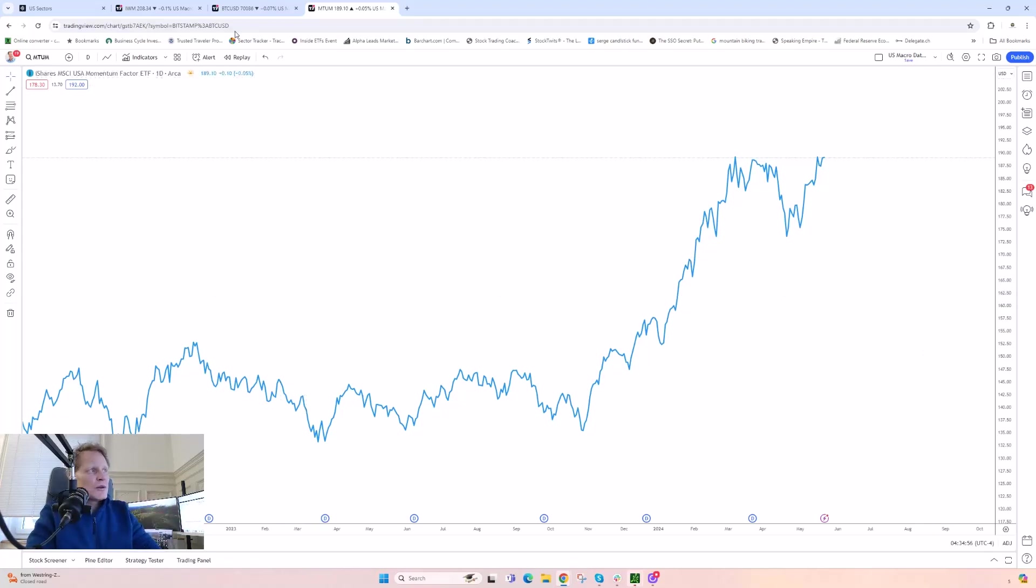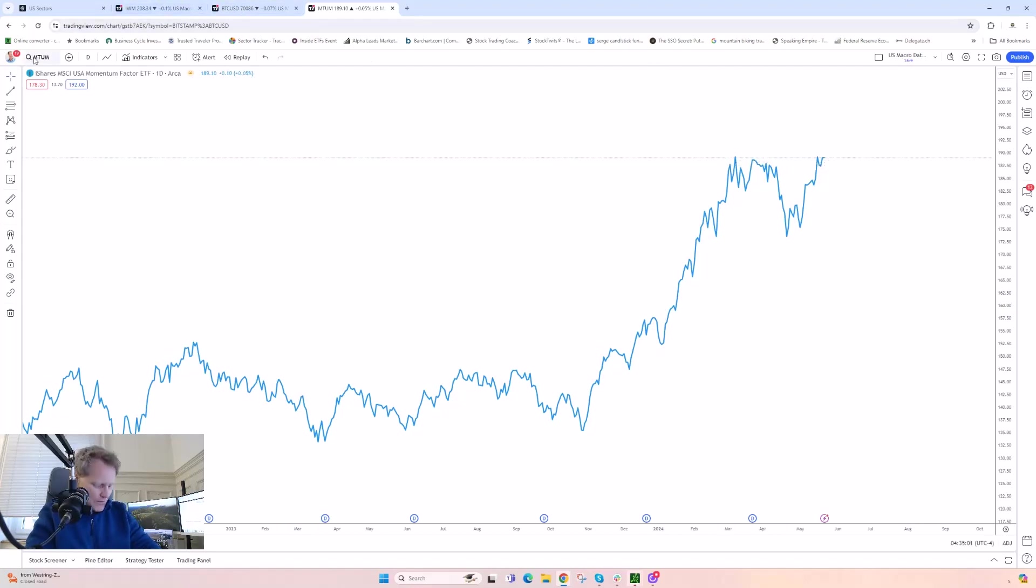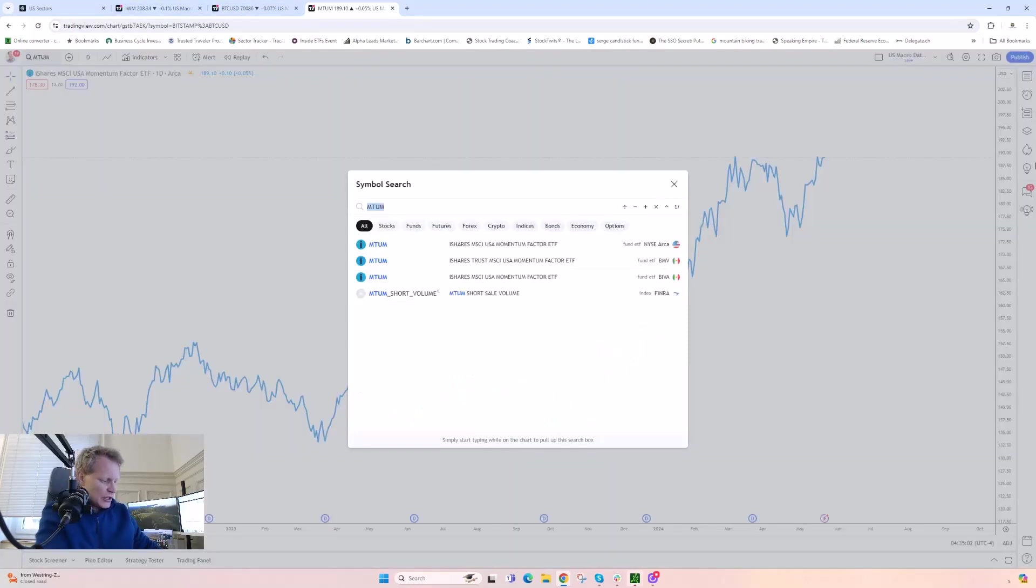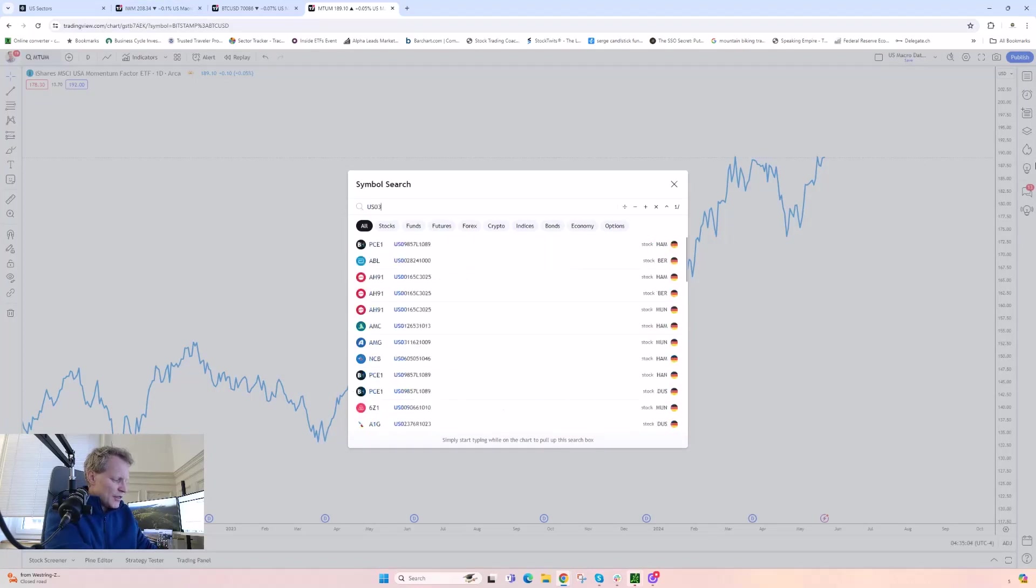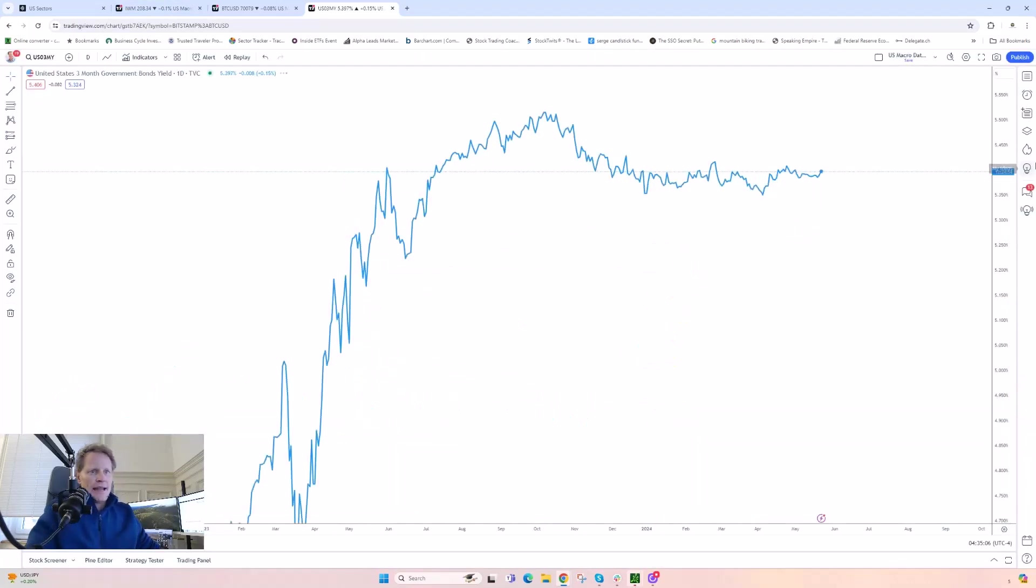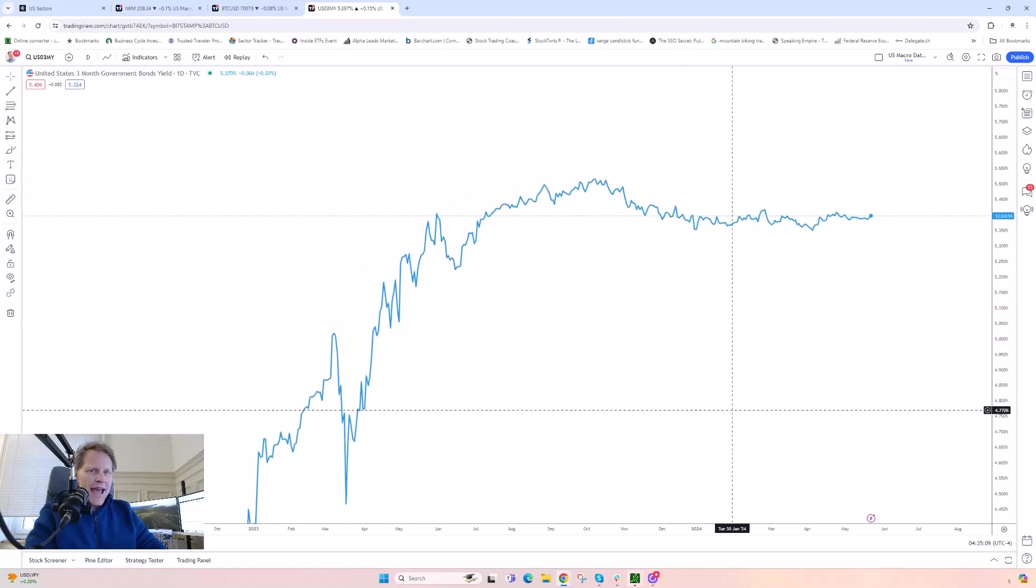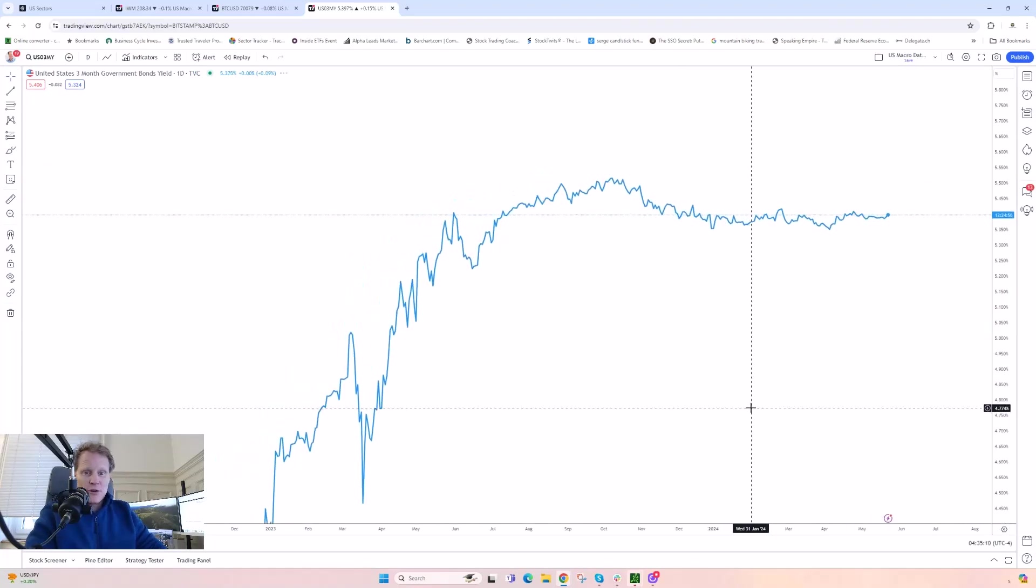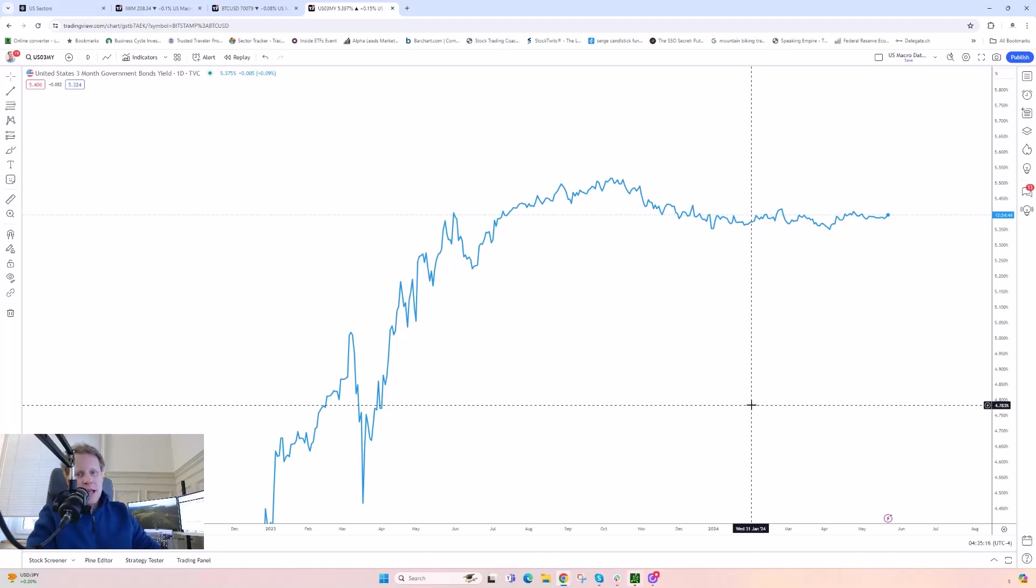Anyway, long story short, I just want to plant this in people's minds in case they haven't thought about this - that we can right now get a really good yield on three-month T-bills. And there's really not that much reason to take as much risk anymore as we had to before when yields were less than 1%. So hope it helps.